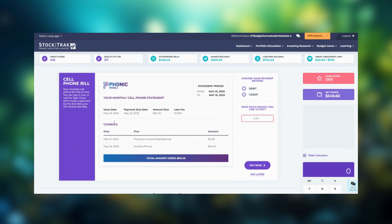At the top of each bill, you'll see when the total is due and the applicable late fees. Enter the amount you wish to pay and whether it will be paid with your debit or credit card.